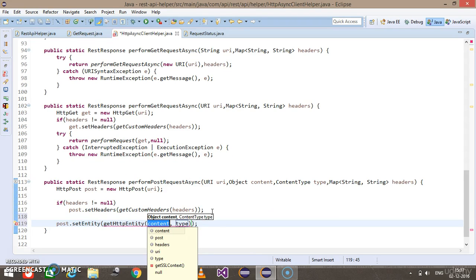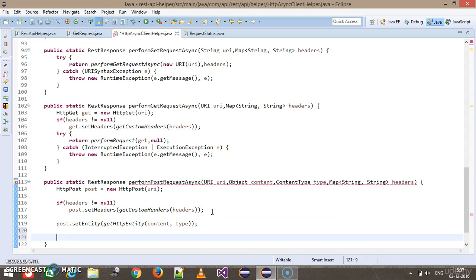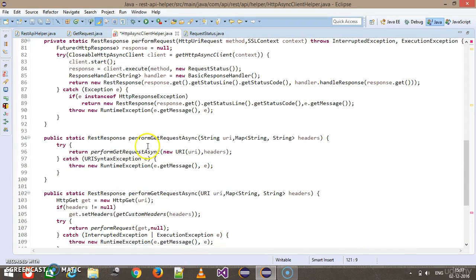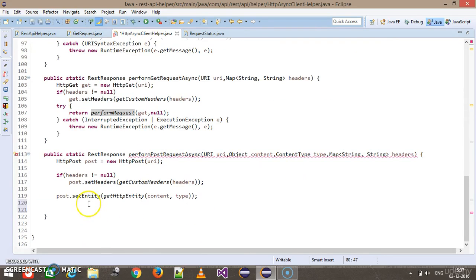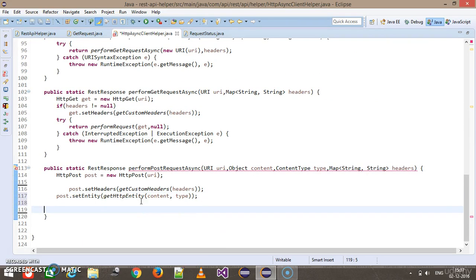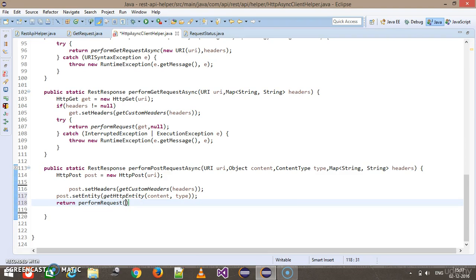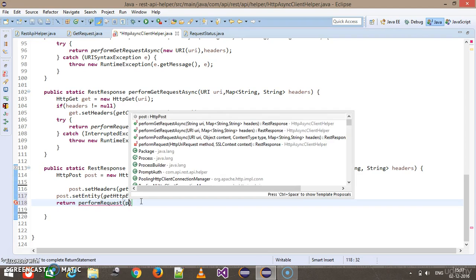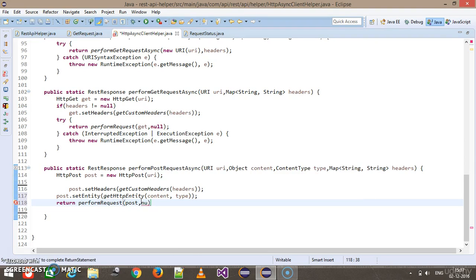Next, we attach the content: post.setEntity(getHttpEntity(content, type)). In the end, I call the framework method performRequest, passing the HttpPost object as the method and null as the context.